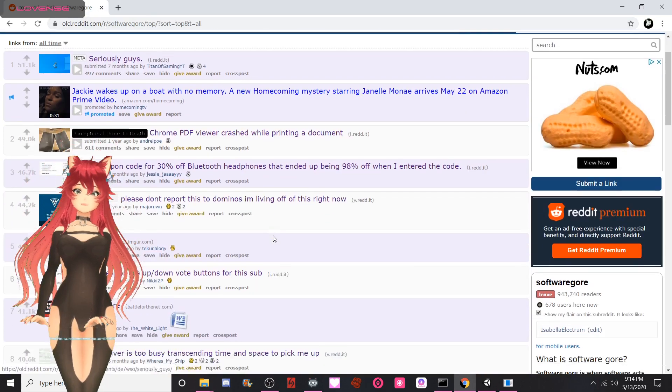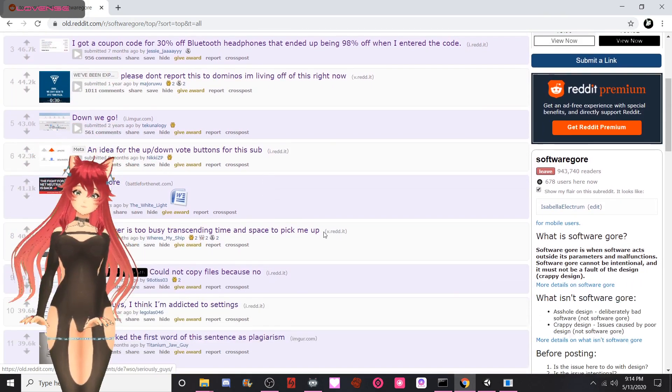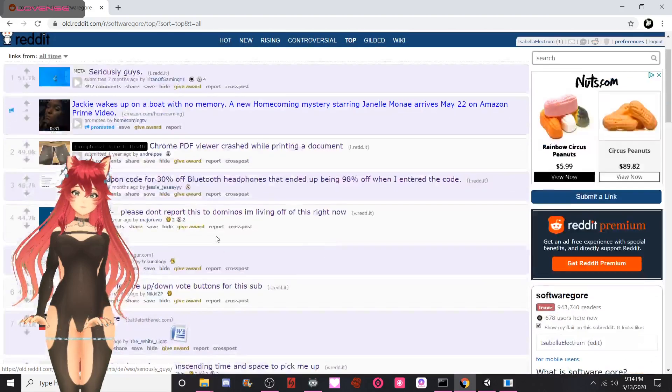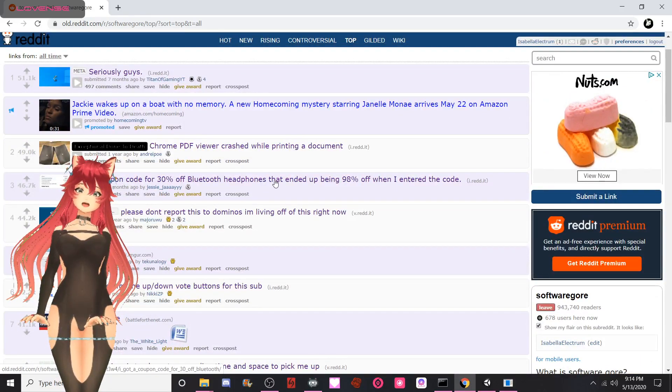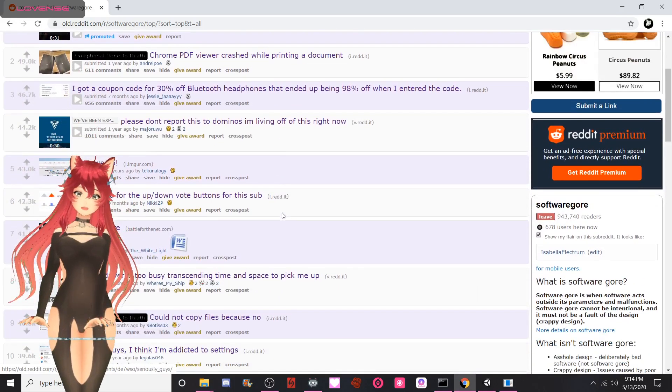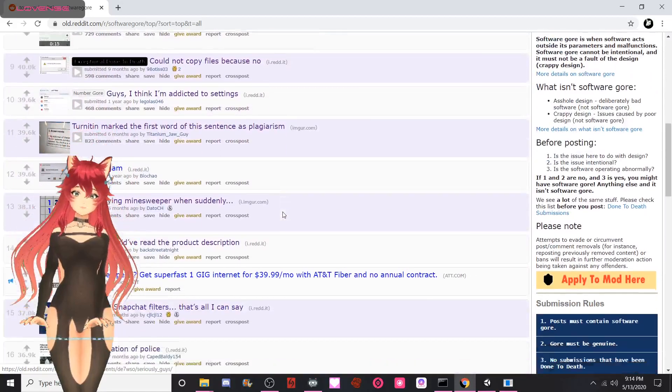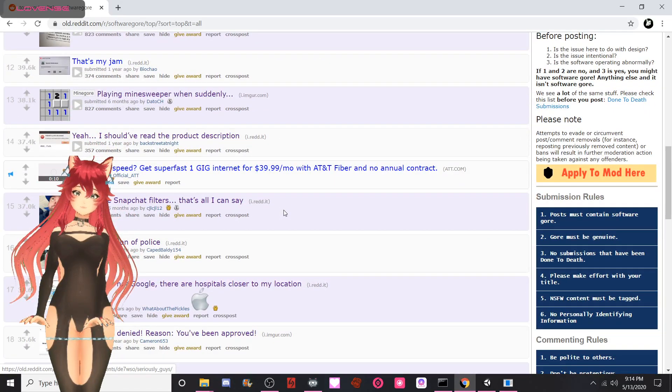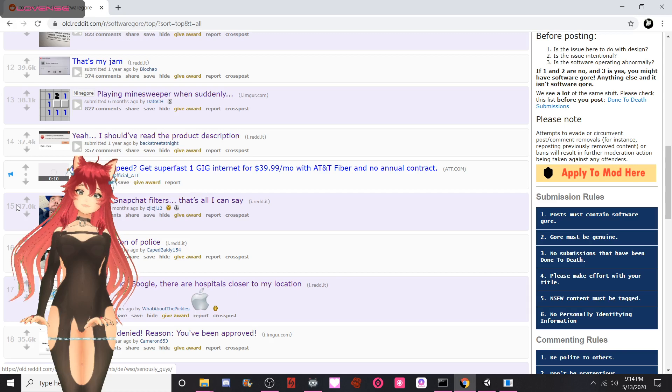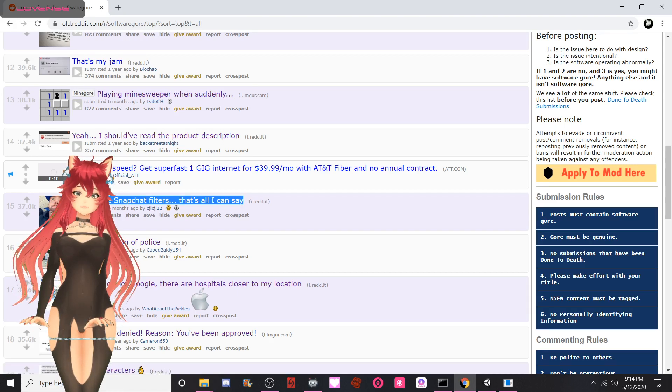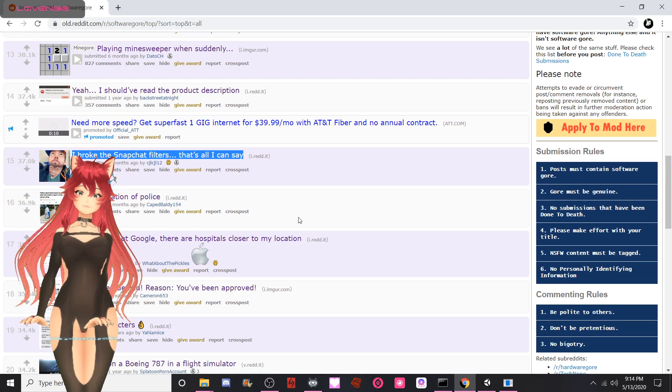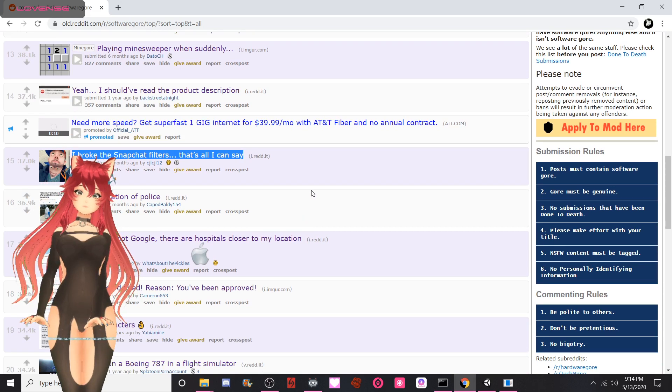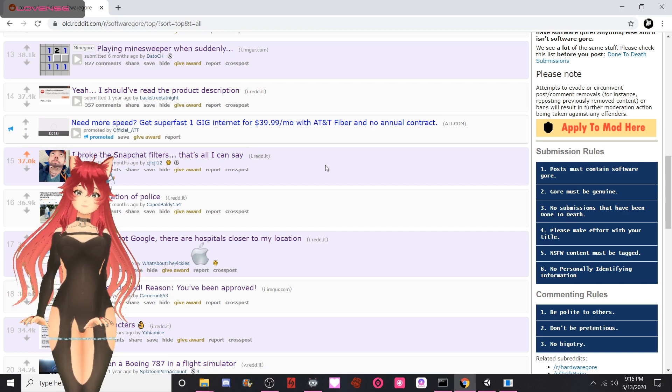All right, now which one was my favorite? I don't think the number one post was necessarily my favorite, shockingly enough. If I had to pick a favorite, I think it would have to be number 15, the broke Snapchat filters, because that's fucking cursed as hell and it fucking shook me so hard. In fact, I'm gonna give you an upvote.